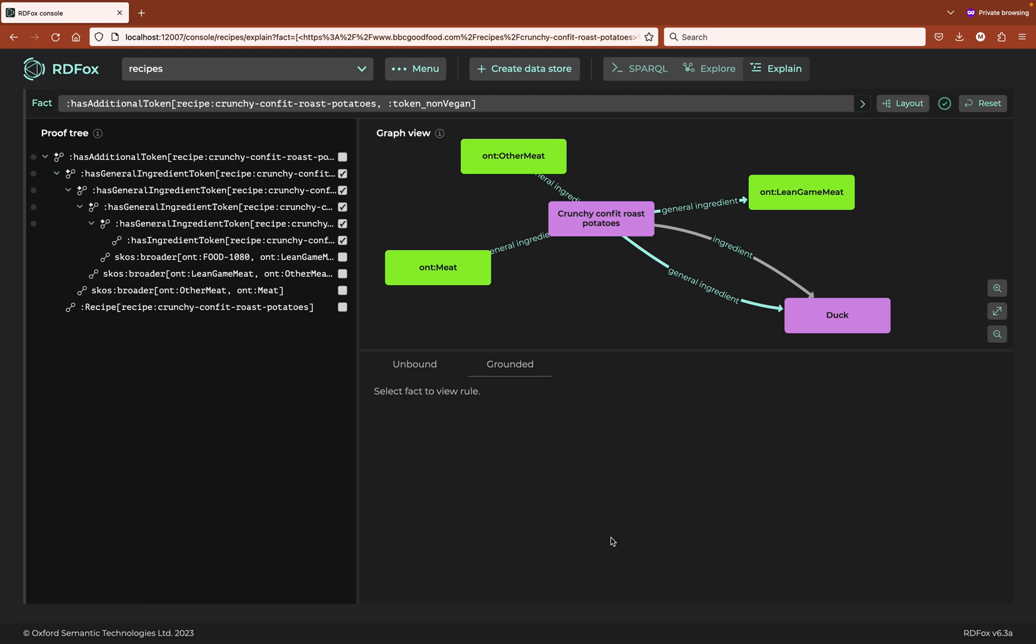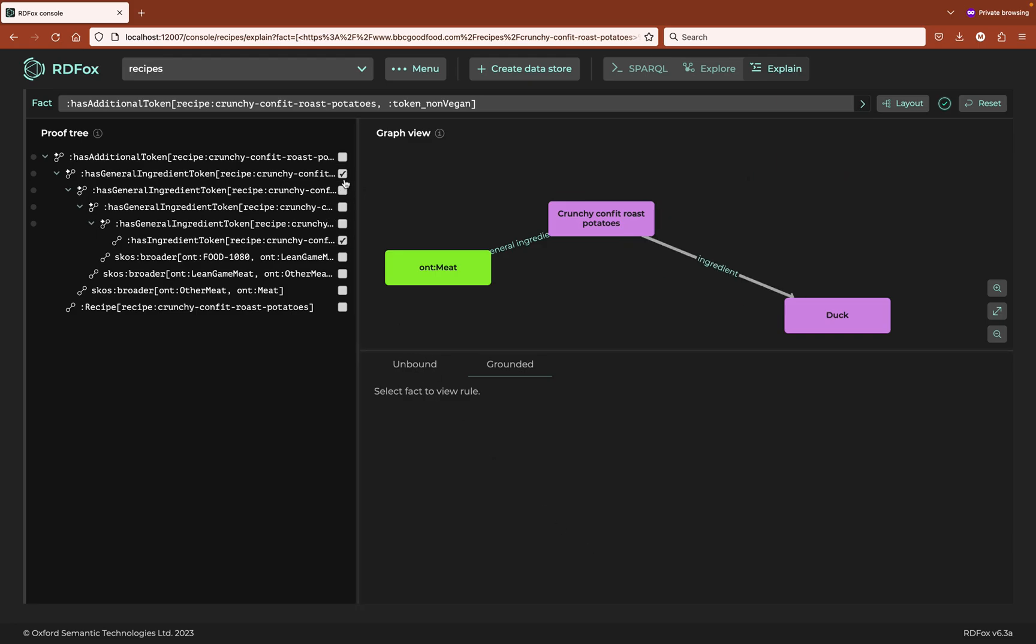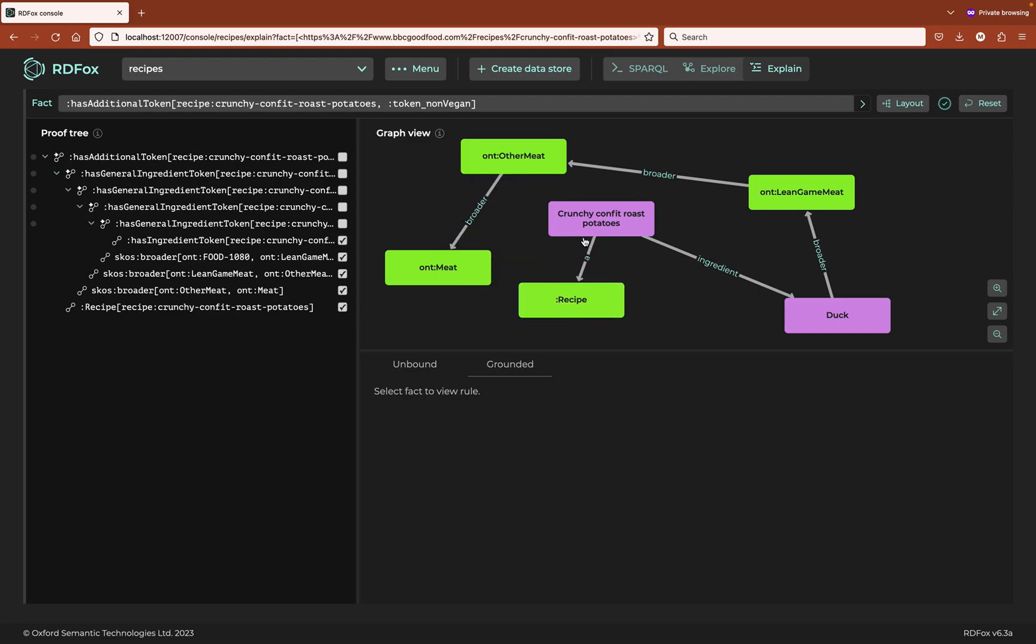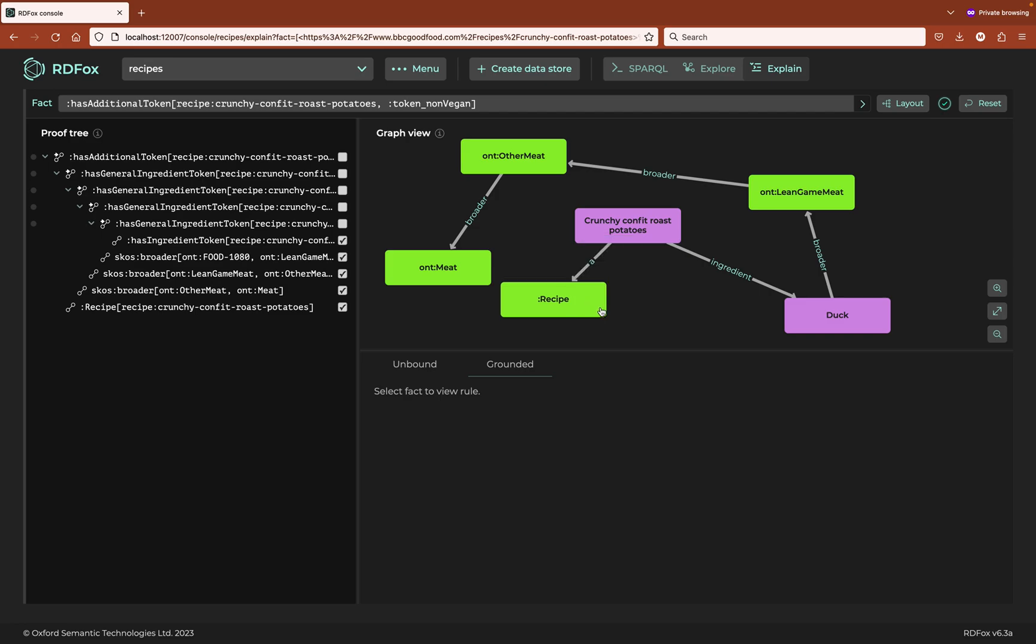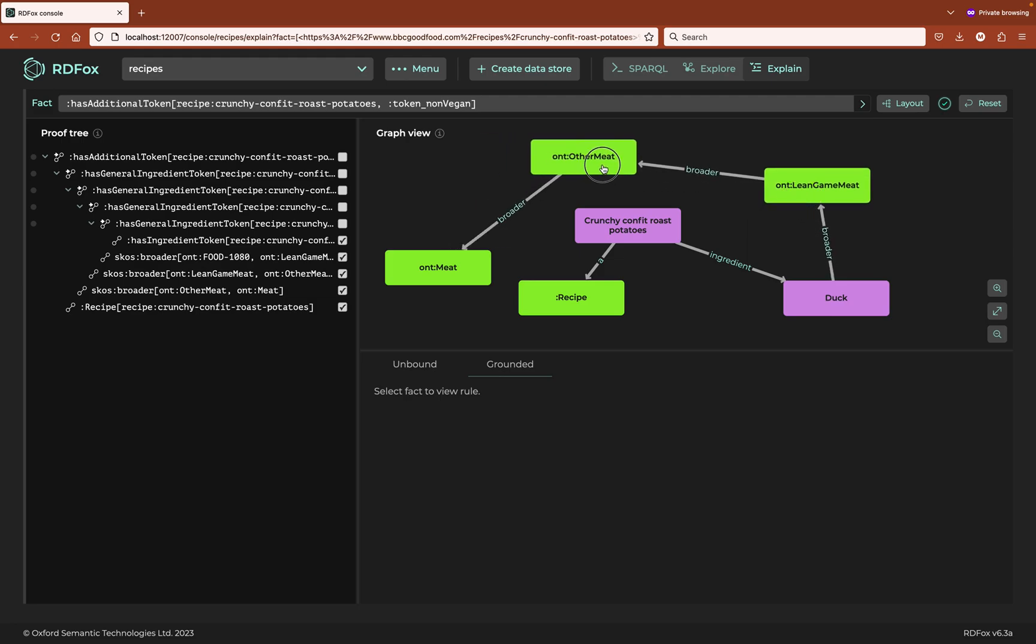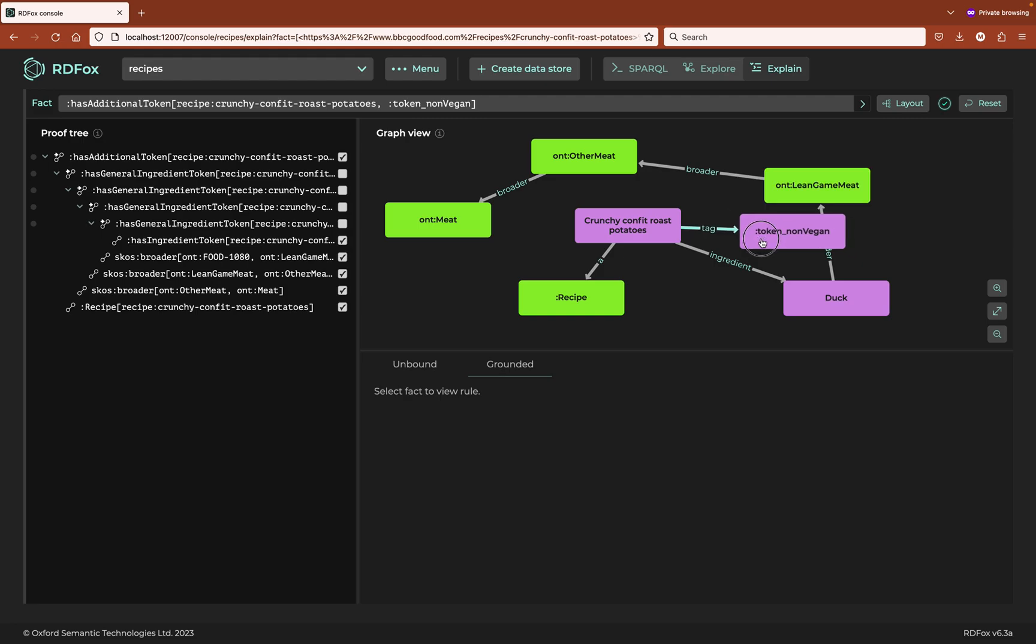We can conclude that the dish contains meat because the recipe contains duck. And so having observed the rules are sound, we can finally check all the explicit facts. As an additional illustration, we conclude that because crunchy confit of roast potatoes is a recipe, it has the ingredient duck, which is a specific form of lean game meat, which is a specific form of other meat, which is a specific form of meat. Then this recipe is non-vegan. And that's our final conclusion. Thank you for watching.